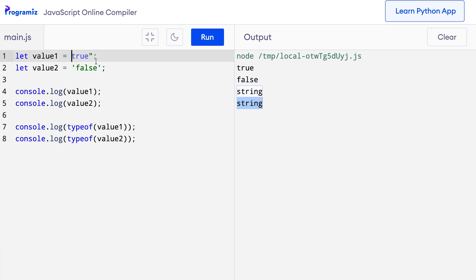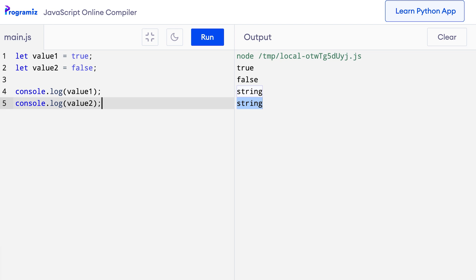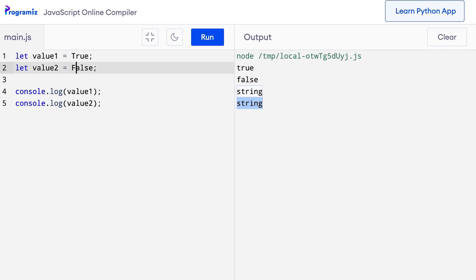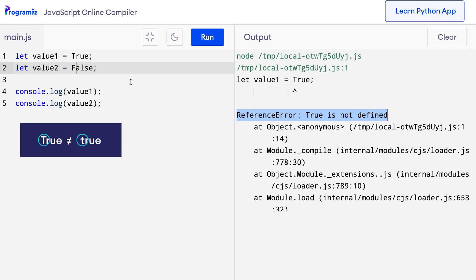Another thing we need to remember is that JavaScript is a case-sensitive language and we cannot use true and false with capital T and F. Let me show you. Let me replace the small t with capital T and the small false with capital F. Now when I try to run the code, you can see that it says reference error: true is not defined. This is because true with small t is different from true with a capital T.